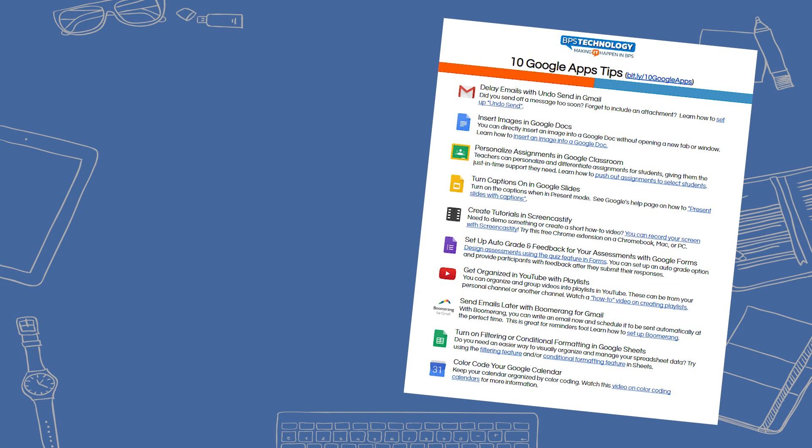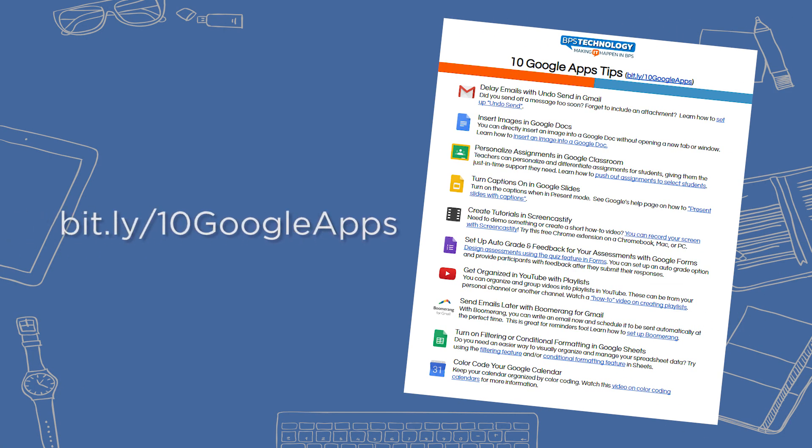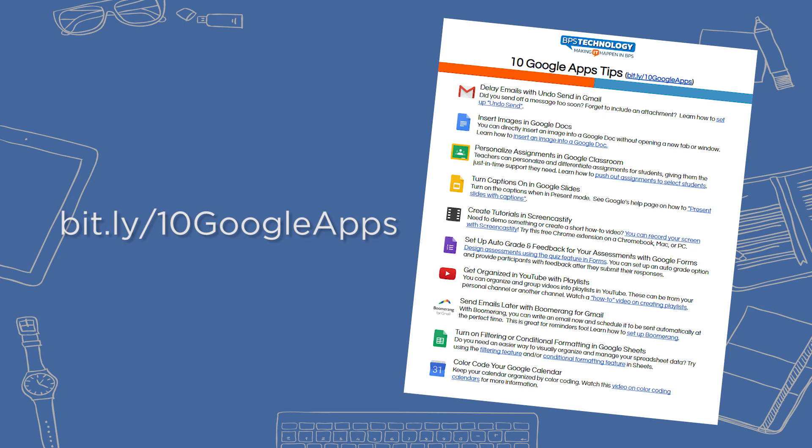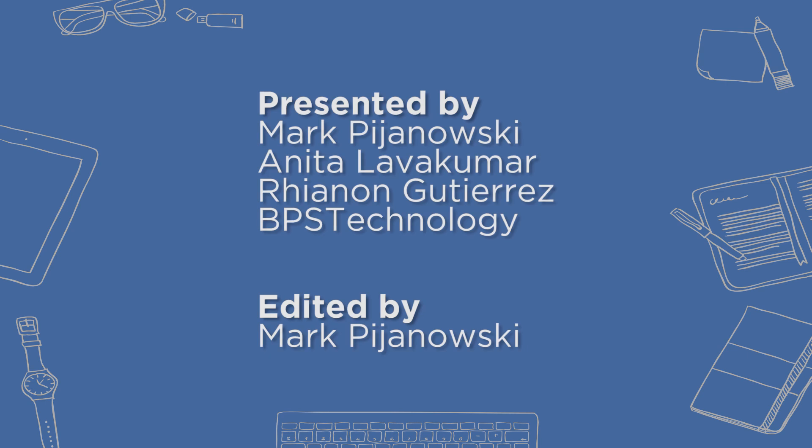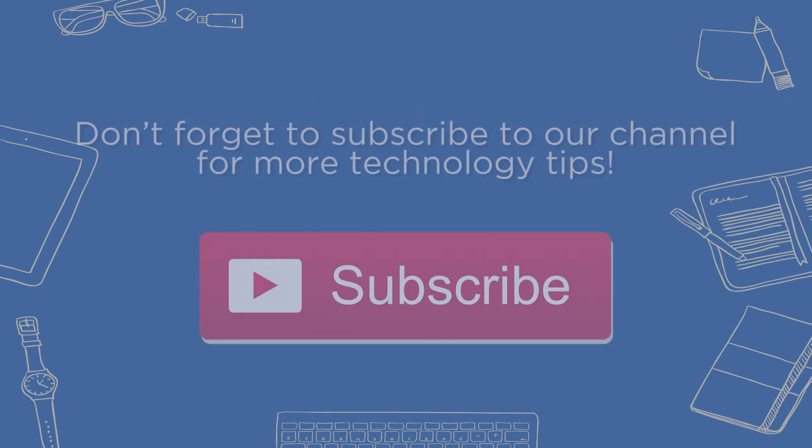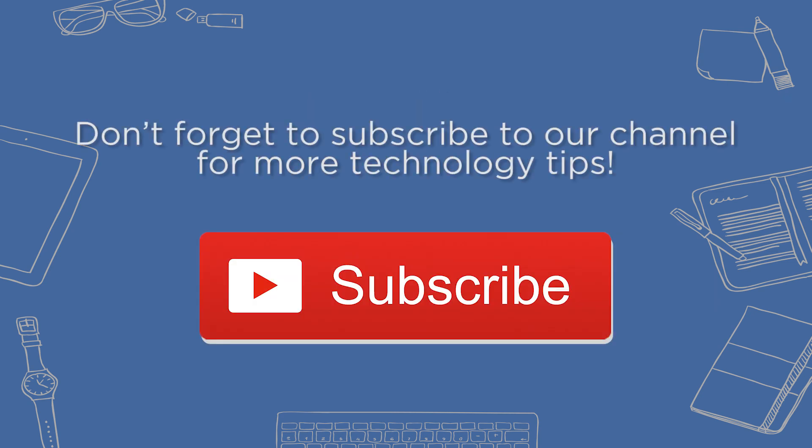For more tips on being a Google Apps power user, take a look at our 10 Google Apps tips one pager at bit.ly slash 10 Google Apps. You can also find the link in the YouTube description. Thanks for watching. Like and subscribe for more technology tips.